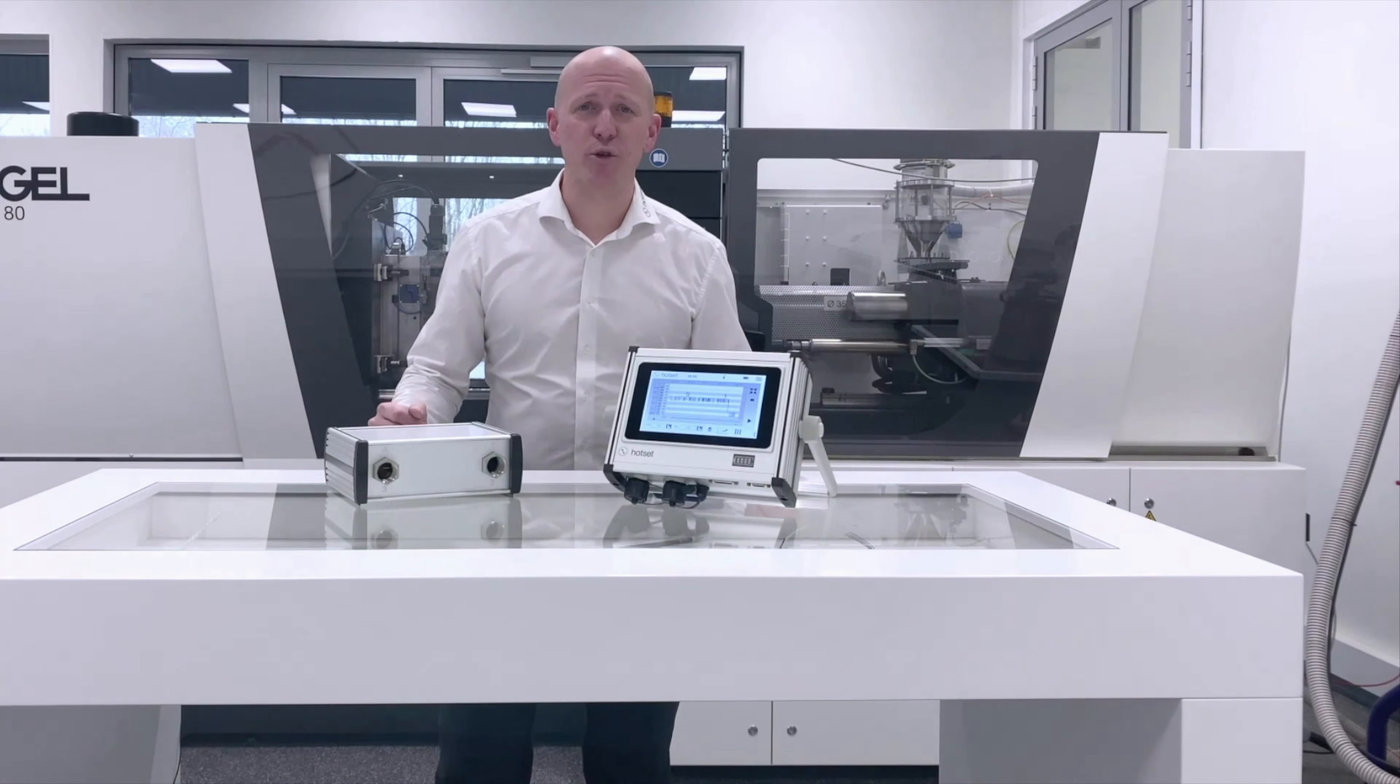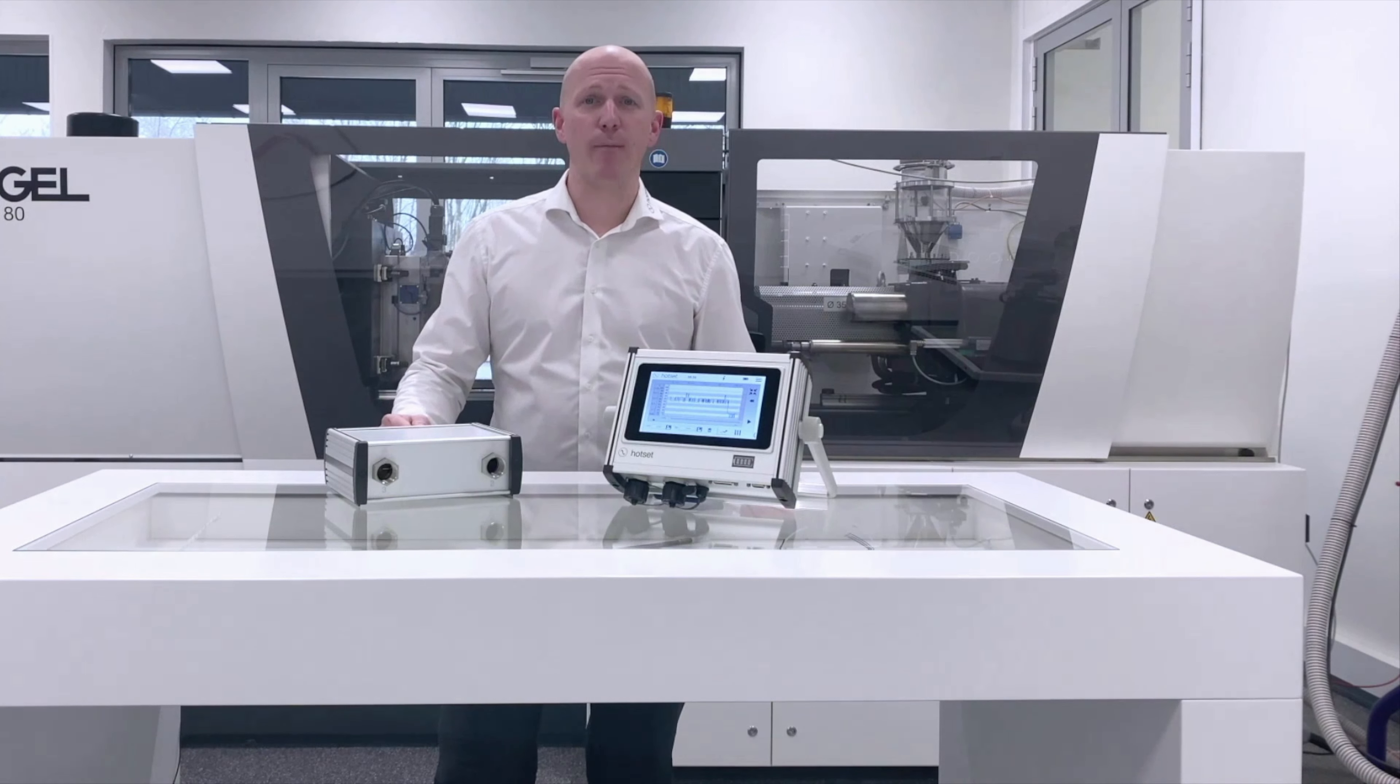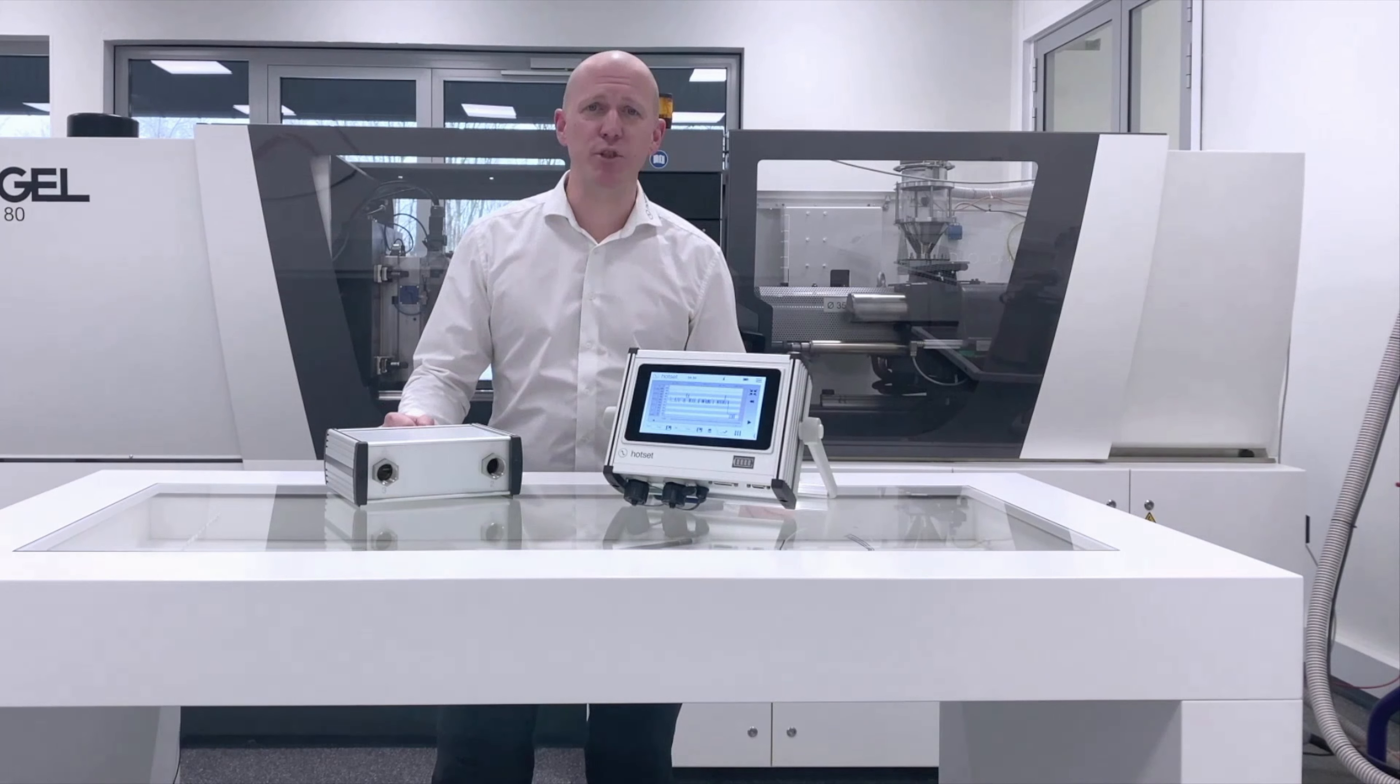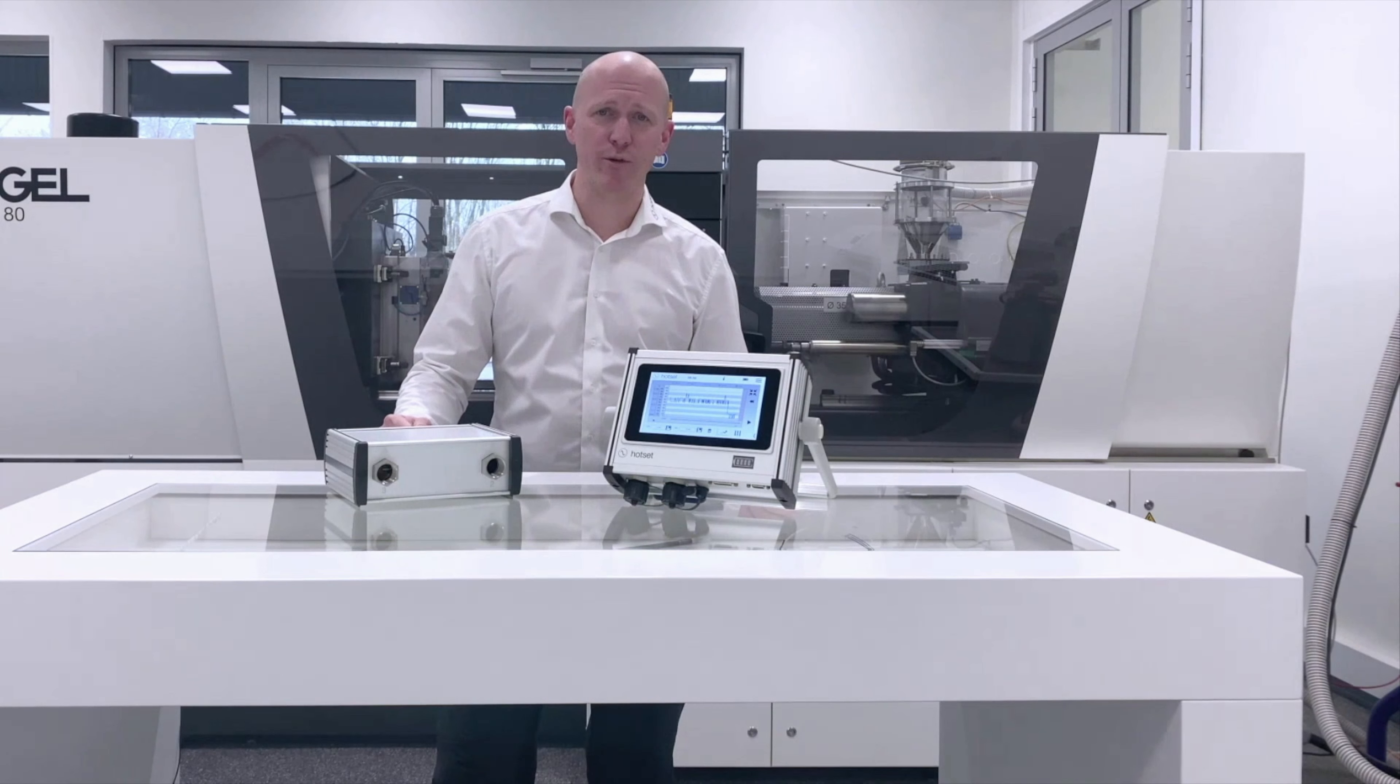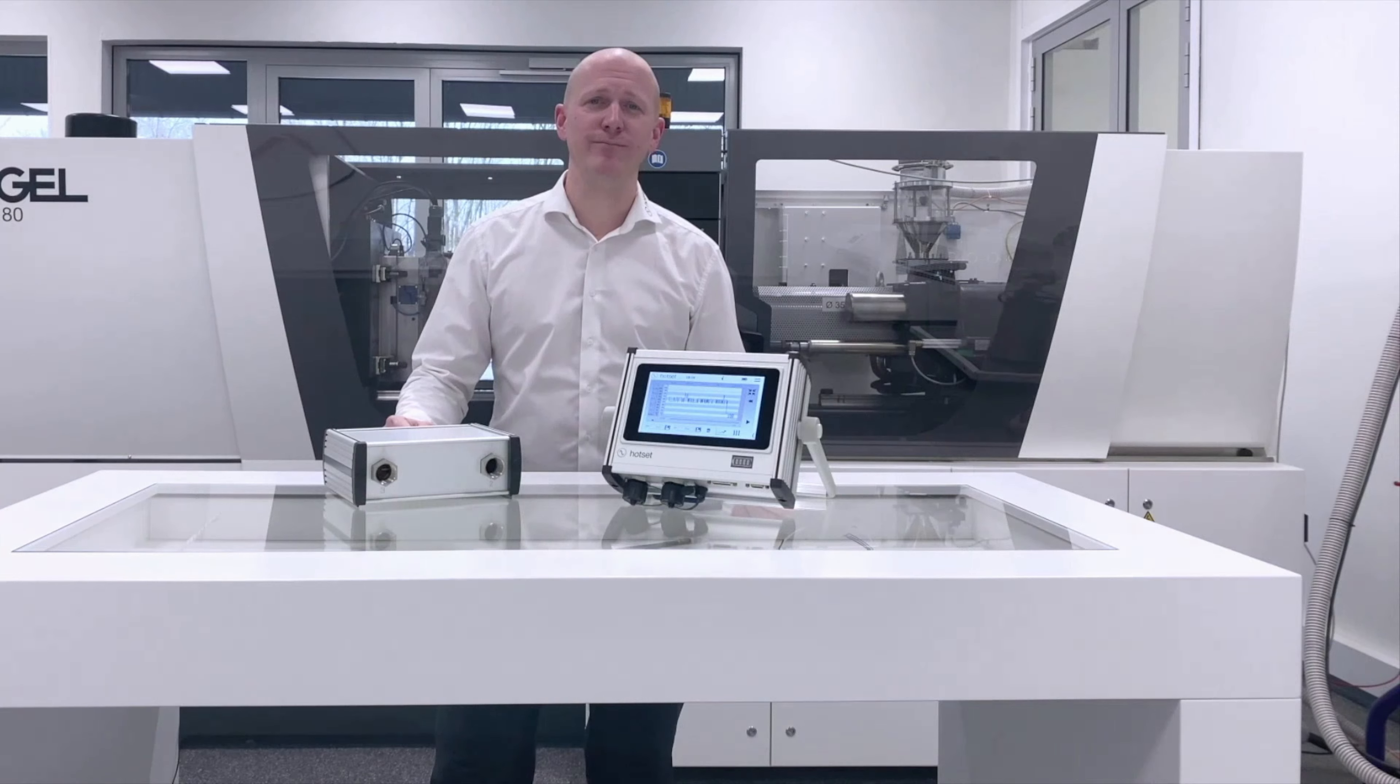Dies war nur ein kleiner Ausschnitt von dem, was Sie mit dem neuen D-System machen können. Sie haben Fragen oder interessieren sich für das System? Das HOTSET-Team steht für Sie bereit. Mein Name ist René Schlöter, Projektmanager bei HOTSET. Ich bedanke mich fürs Zuschauen. Auf Wiedersehen.